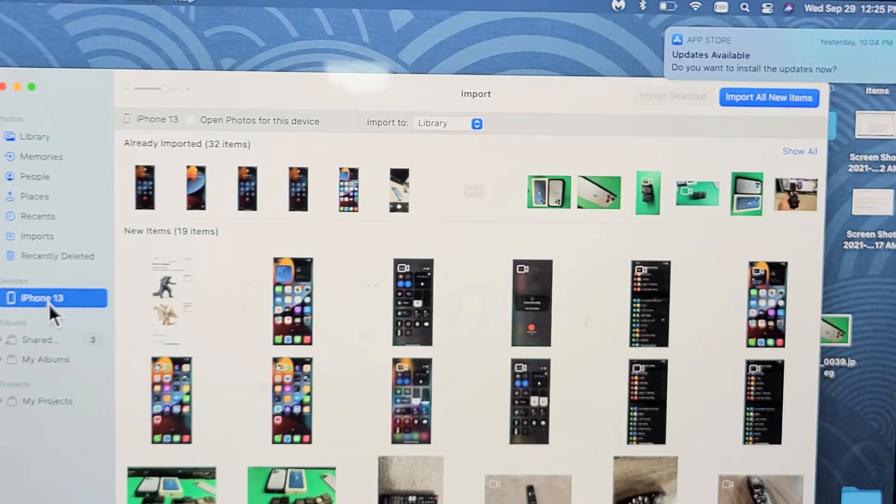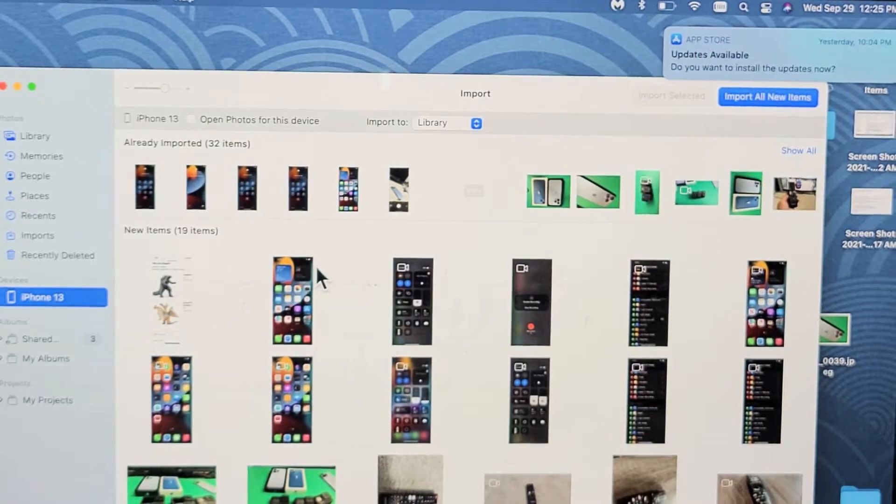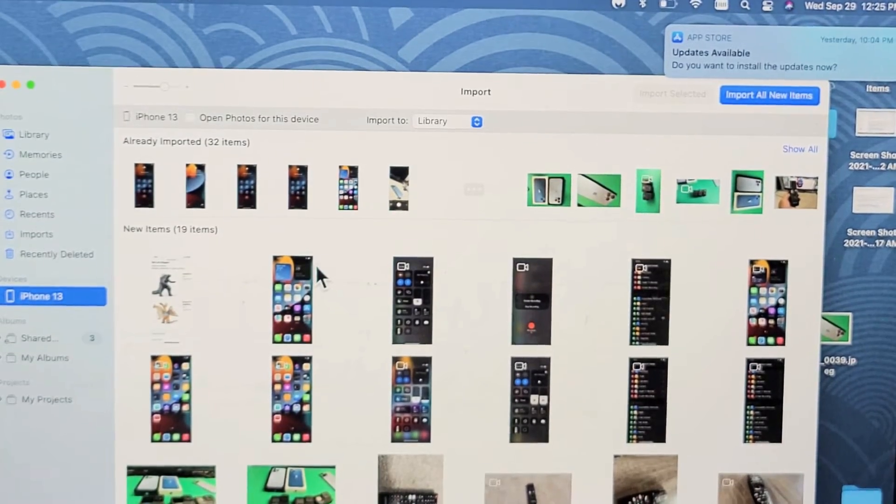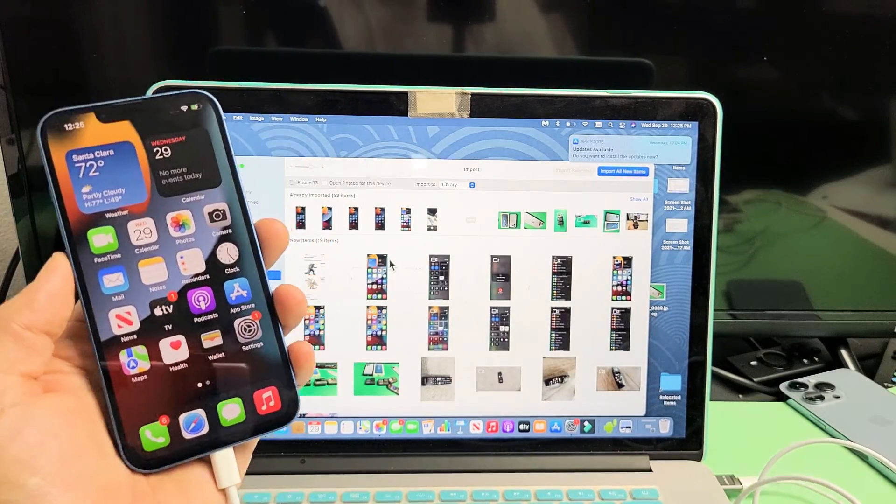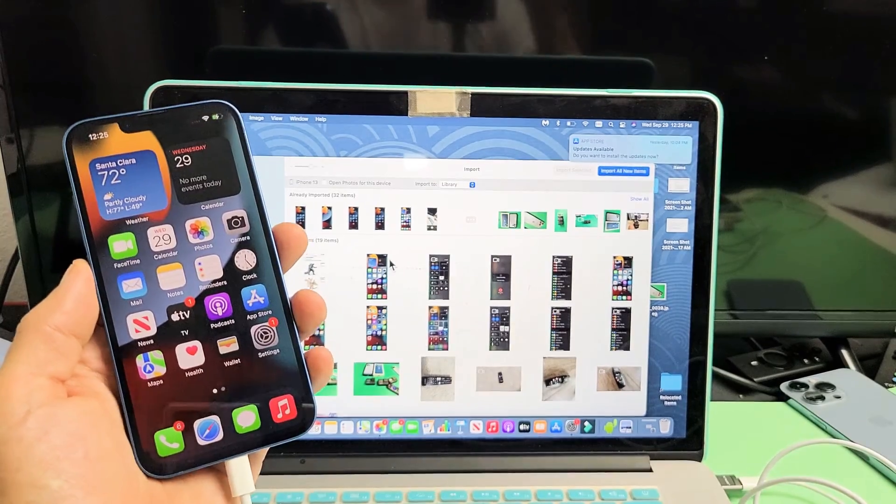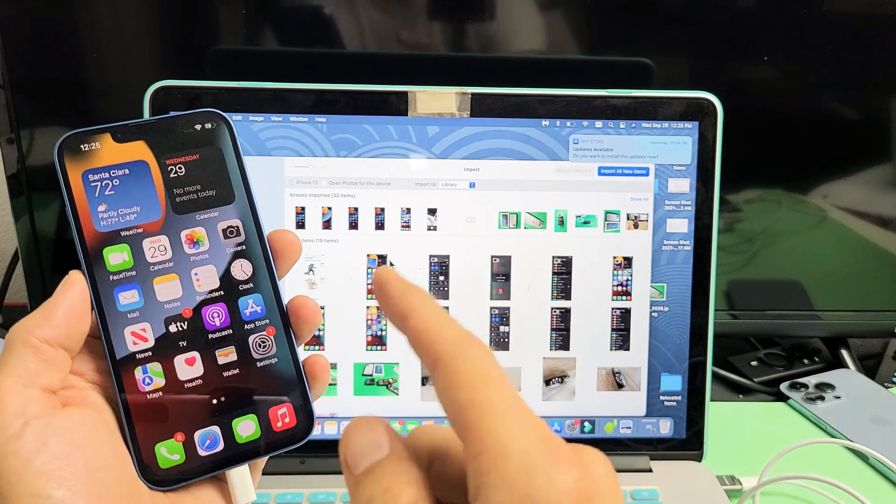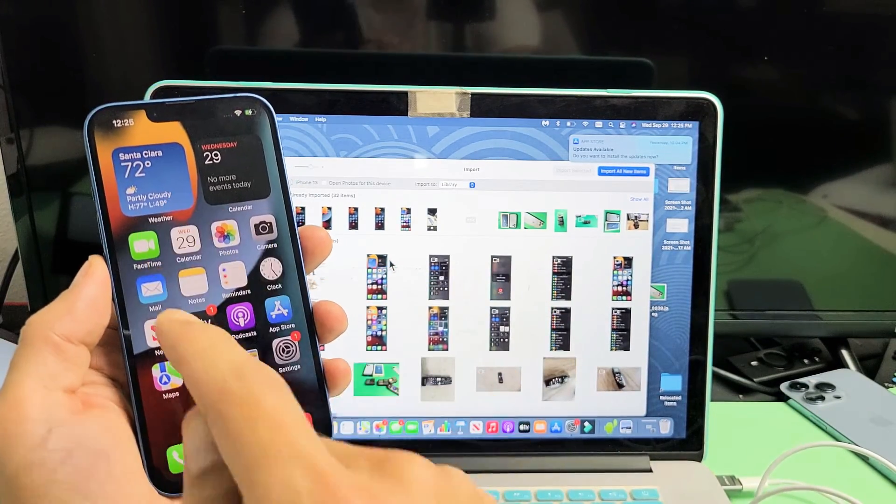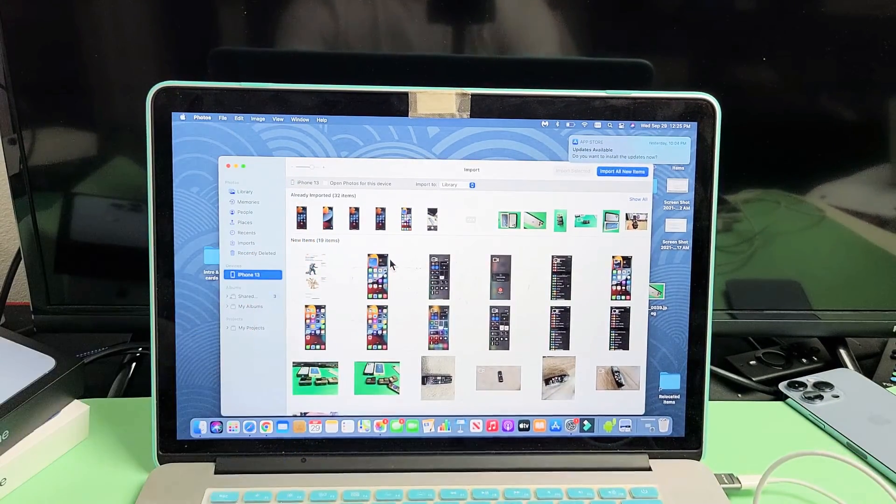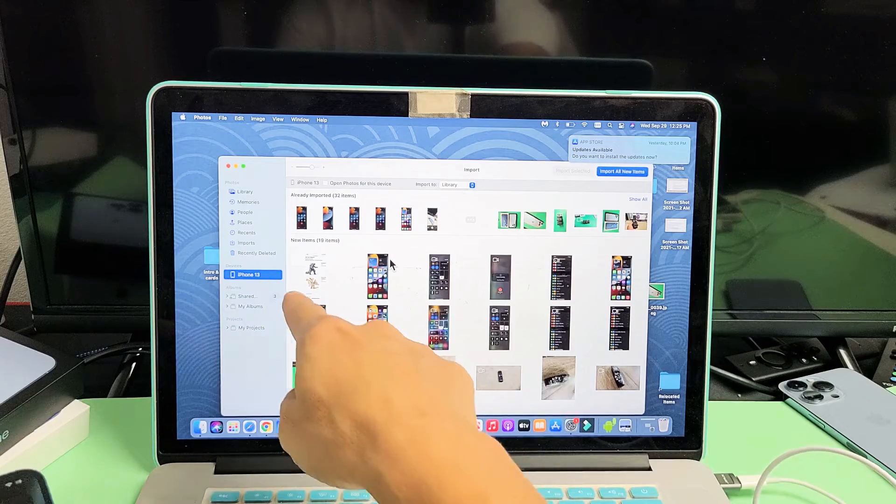So go over here, tap on iPhone 13. Now the thing is, sometimes you'll get a message on your phone that says trust this computer. If it does, just look at your phone and then tap on trust. Anyway, I tap on here.